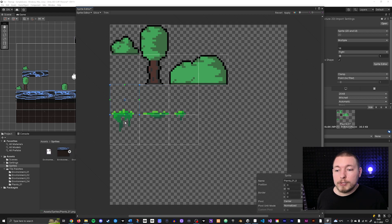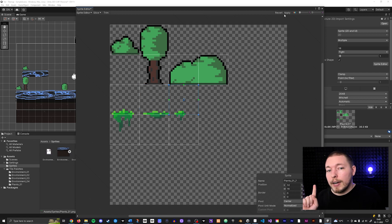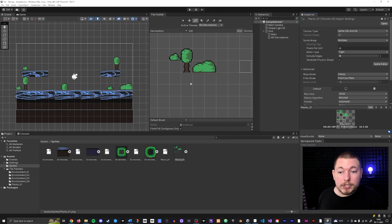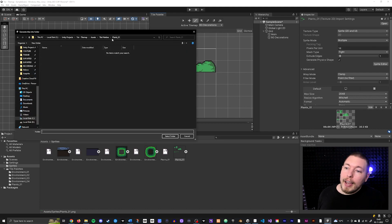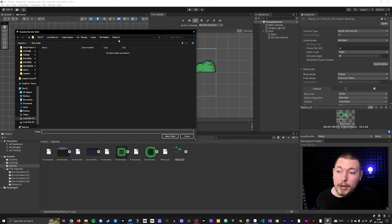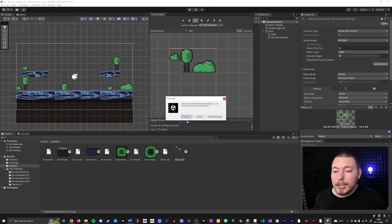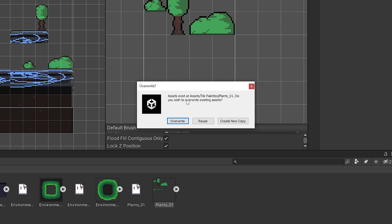Hit Slice, and you can now see more slices have been added — the existing ones kept their same names and the new ones received new names. Hit Apply, then go back to the tile palette — the new tiles still aren't there yet because you need to re-drag the sprite into the palette. Make sure you drop it in the same position as before. It will ask you to save — make sure you save it inside the same folder location as before (Tile Palettes > Plants_01). Then it asks: do you want to Overwrite, Reuse, or Create New Copies? Do not choose Overwrite — that will overwrite existing assets and can cause pink tiles by replacing references.